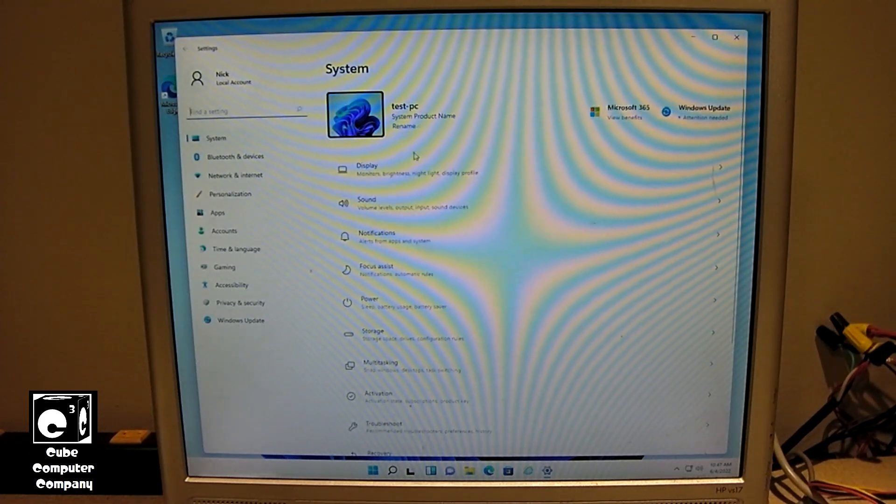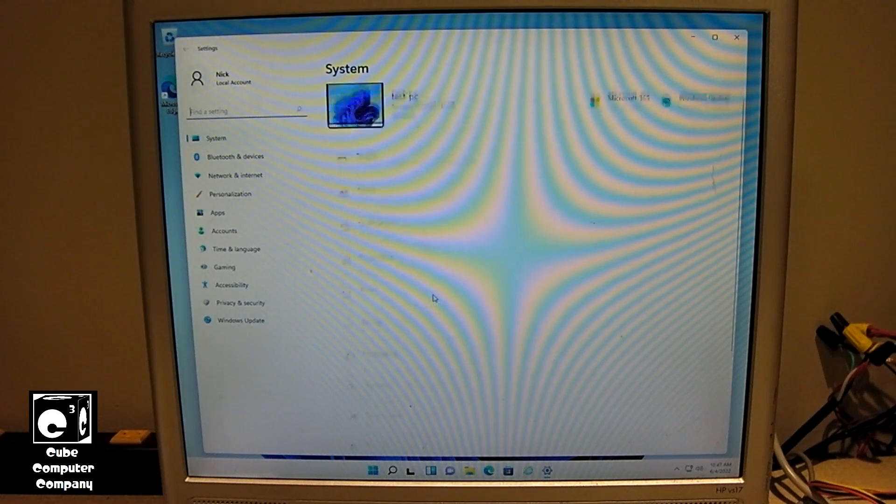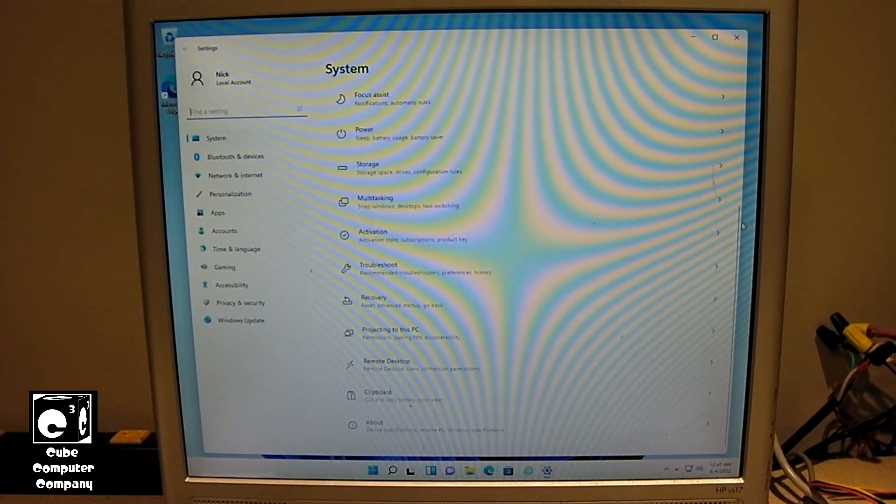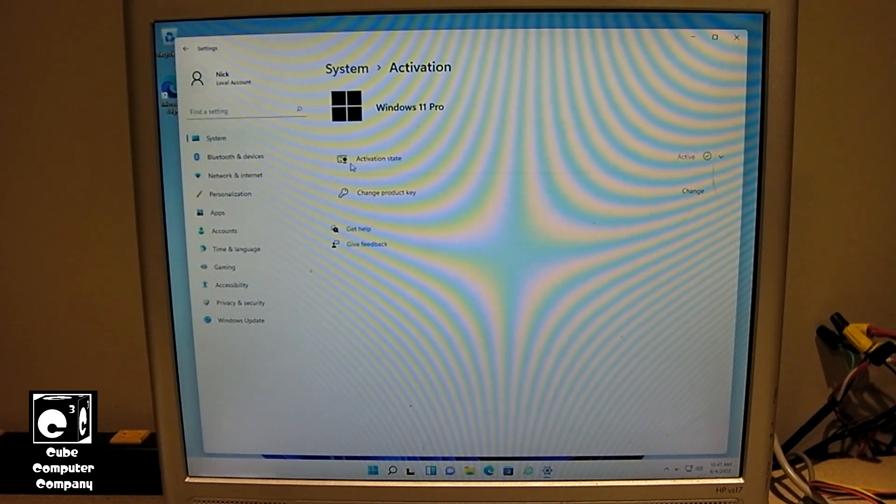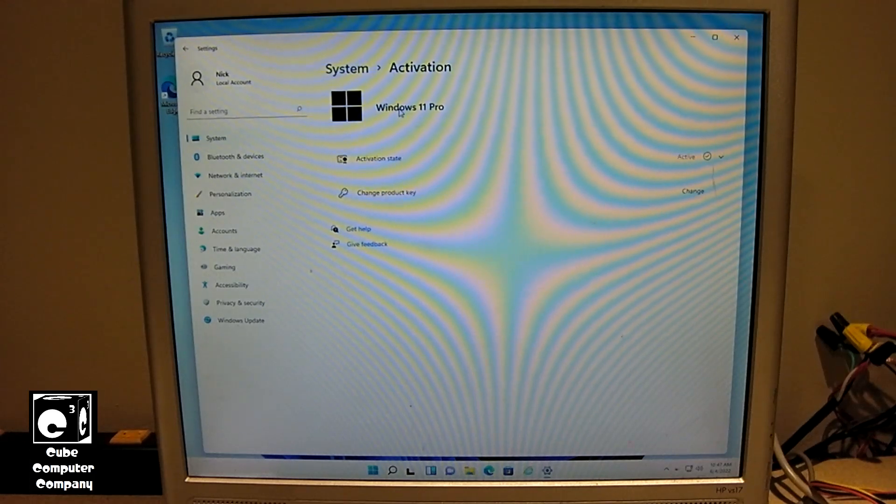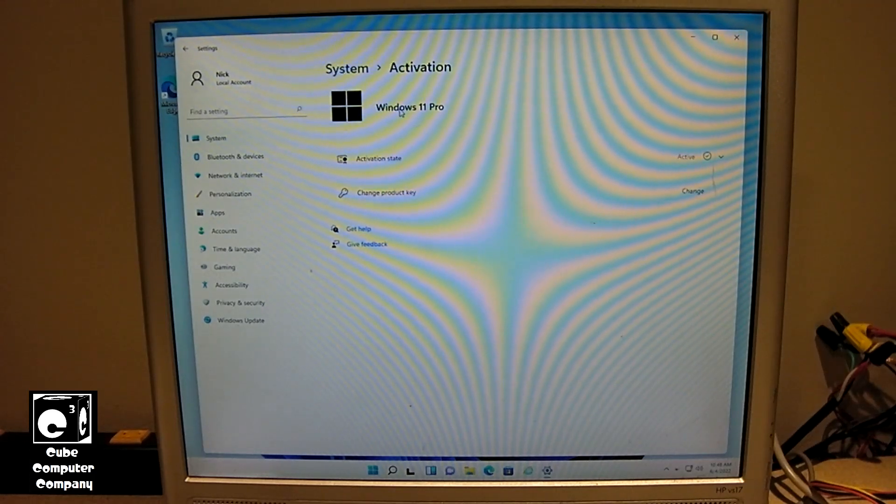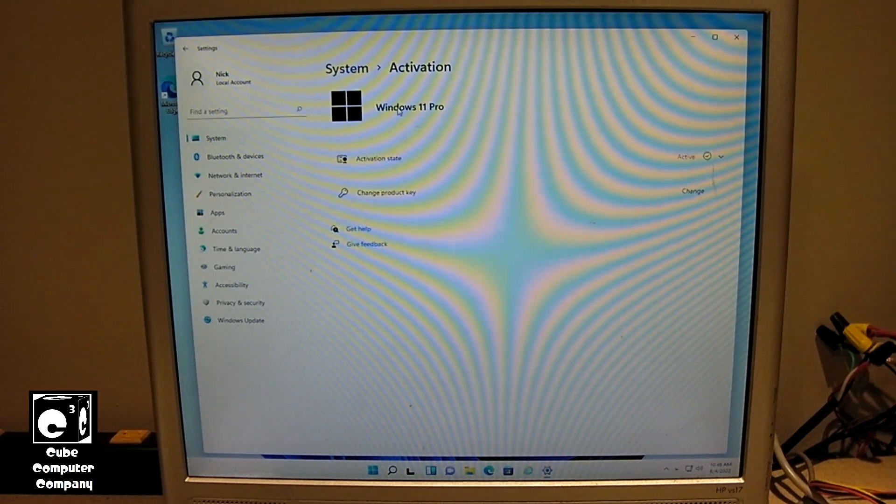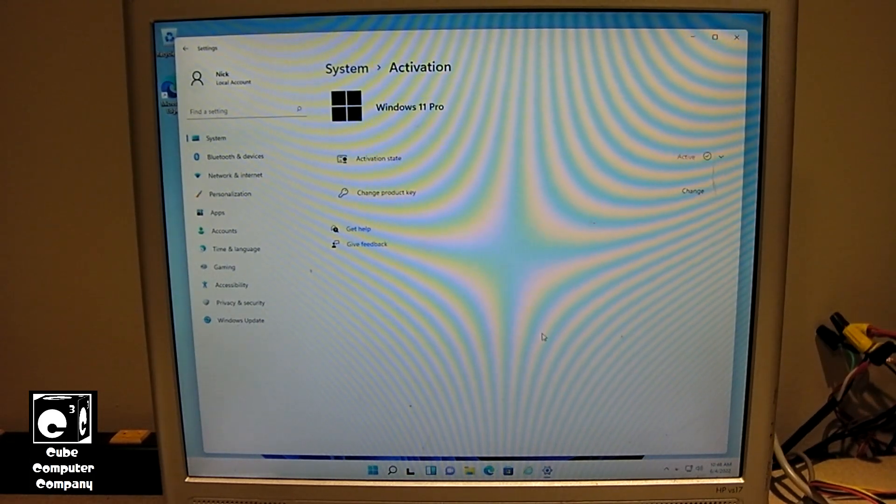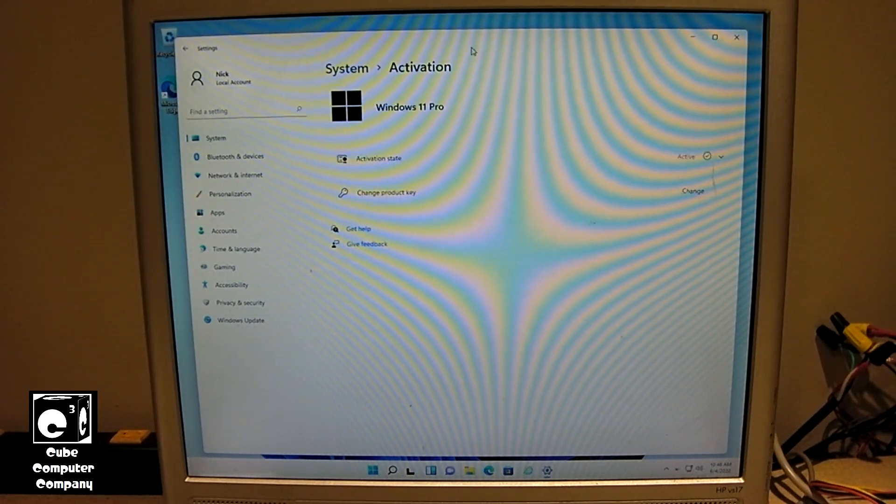And apparently it appears that it is. I didn't see a message saying it wasn't activated. Yep, it says activation state active. It is Windows 11 Pro. So we were successfully able to upgrade from Windows 8.1 to Windows 11 Pro and retain the activation from Windows 8.1.